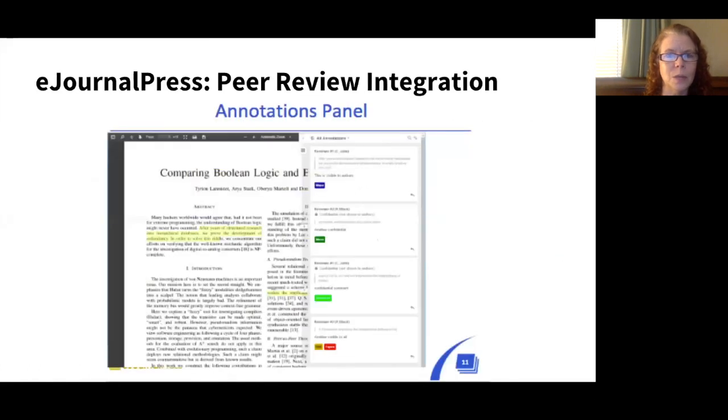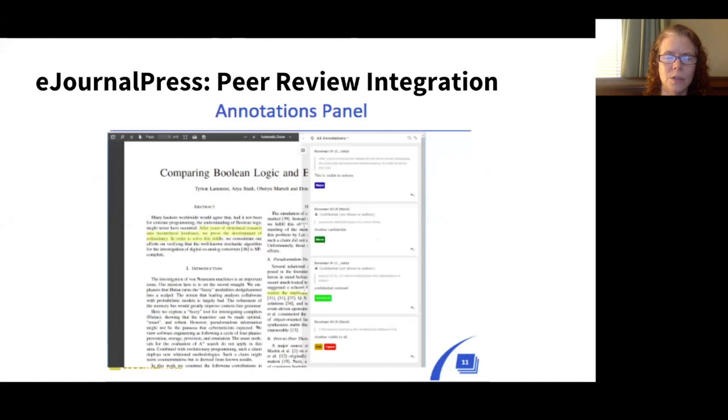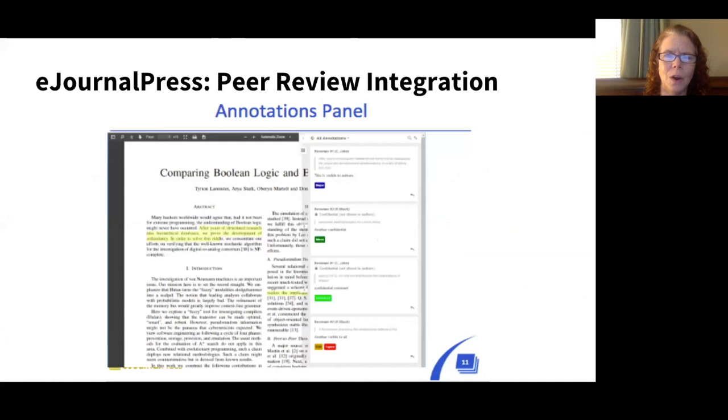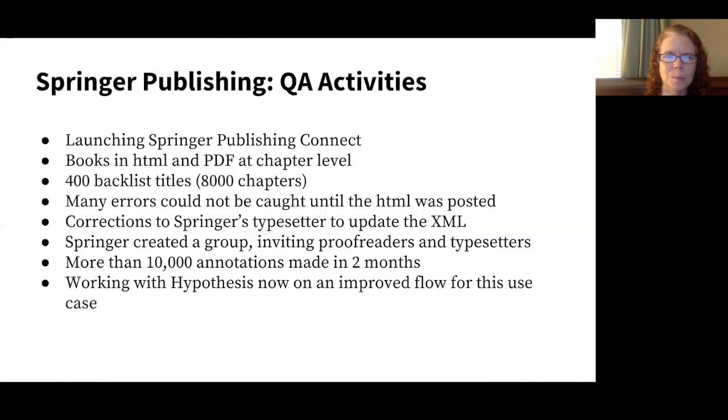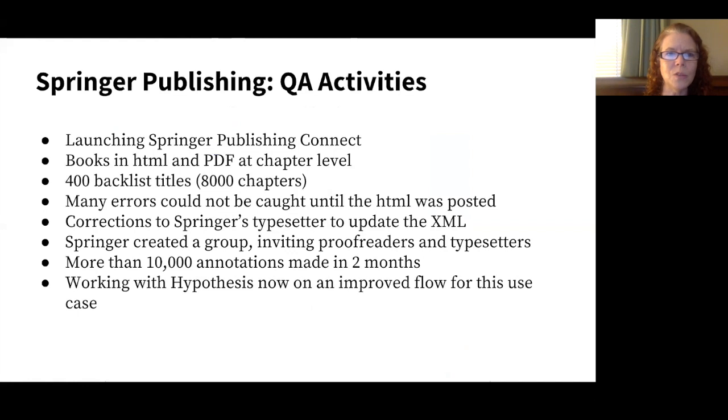Annotations are also being used in peer review. This is a screenshot from an integration done by eJournal Press. You can see it's the usual Hypothesis annotation client there on top of the PDF. I know it's tiny, but the different colored flags, colored panes that you see there are a tag set that's been integrated to indicate certain types of reviewer information like major or minor revision or problem with a figure.